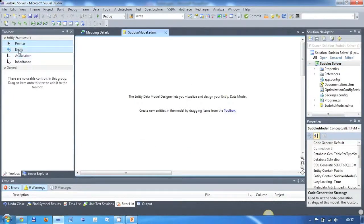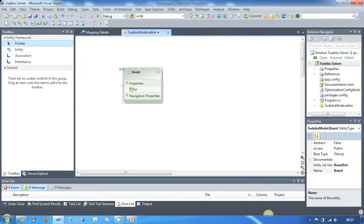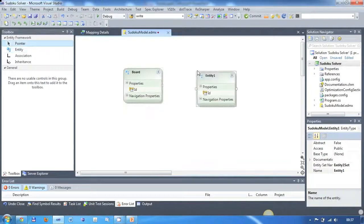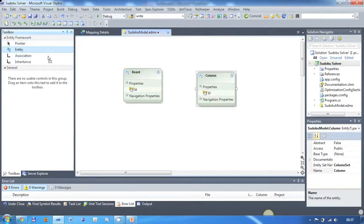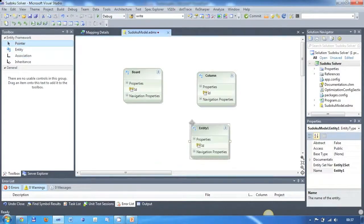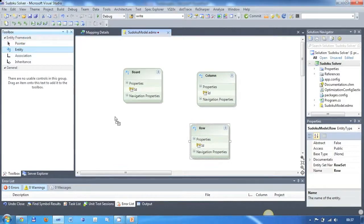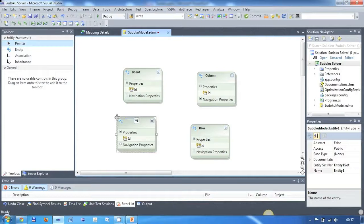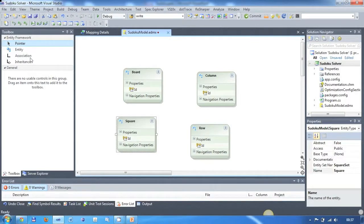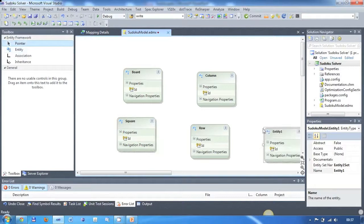To create model entities simply drag them from the toolbox onto the design surface and give them a name. Now we will need a representing entity for each of the elements we talked about in the beginning of this webcast. That means we need an entity for the board, the columns, the rows, the squares and the cells.